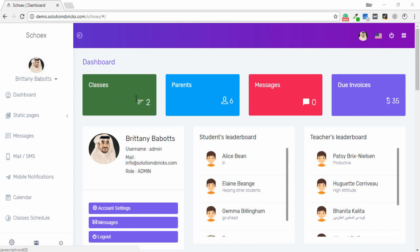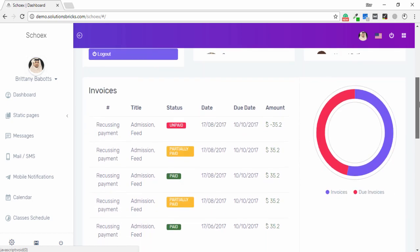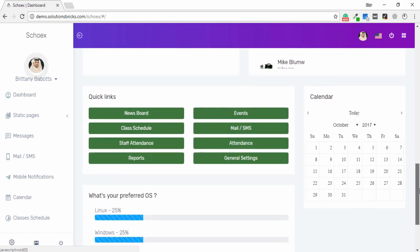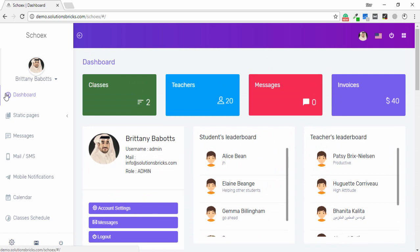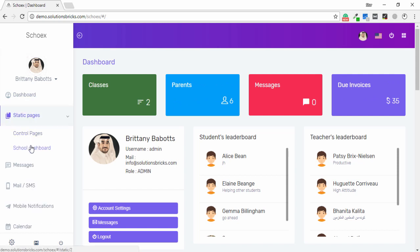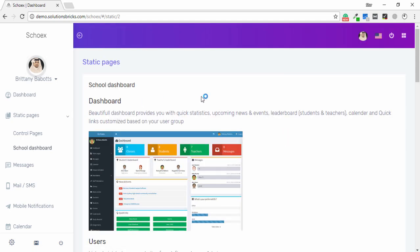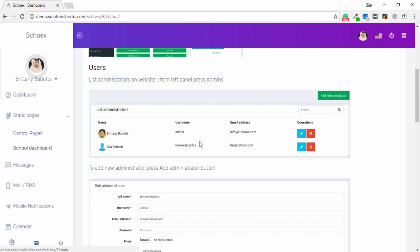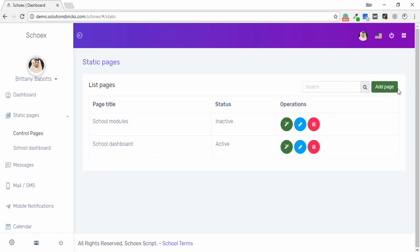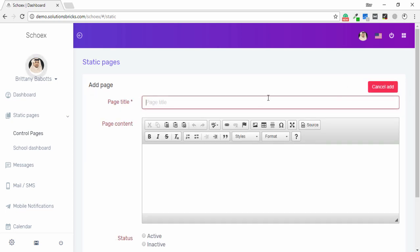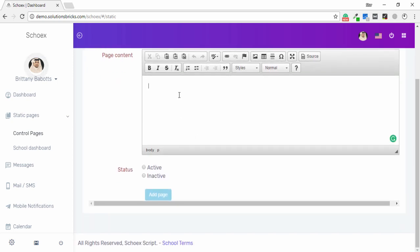Here you can see the front page on my screen. If I scroll down, you can see many options available. On the left side, this is the dashboard. I click on Static Pages, and I'm able to use control pages and the school dashboard. I click School Dashboard and I'm able to see the screenshots of my application. I click Control Pages to add new pages or perform operations as needed.